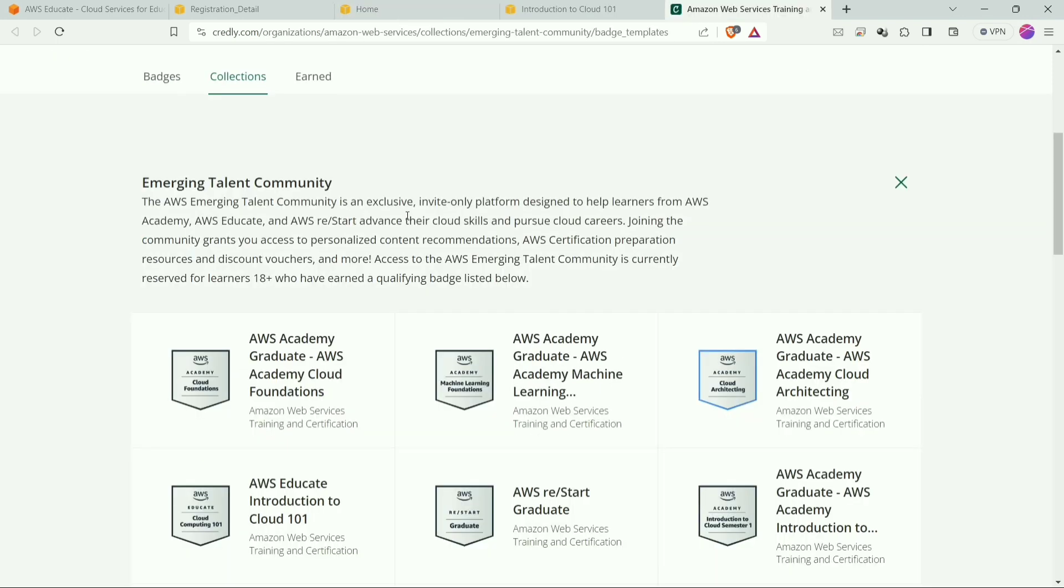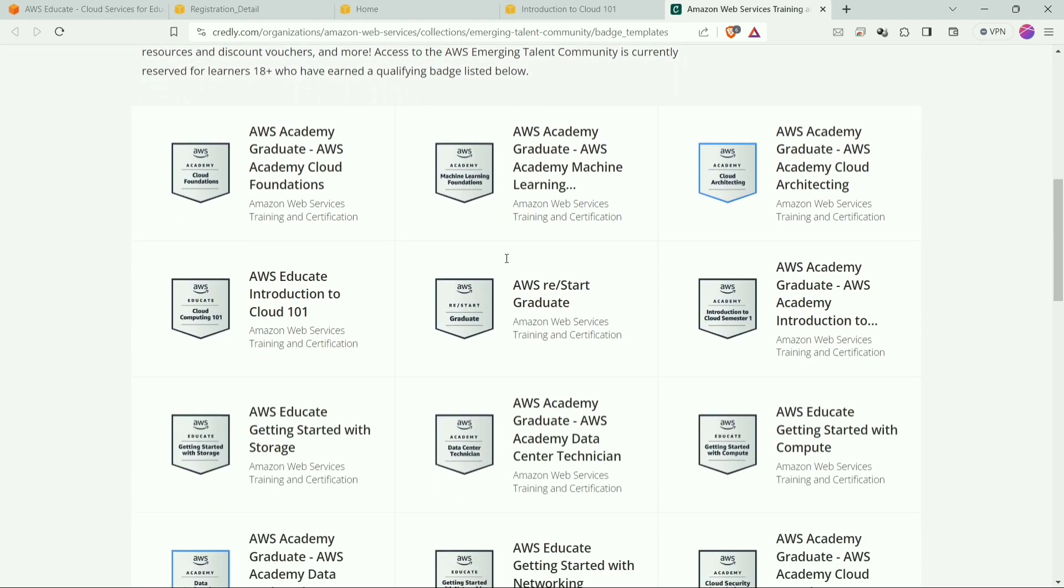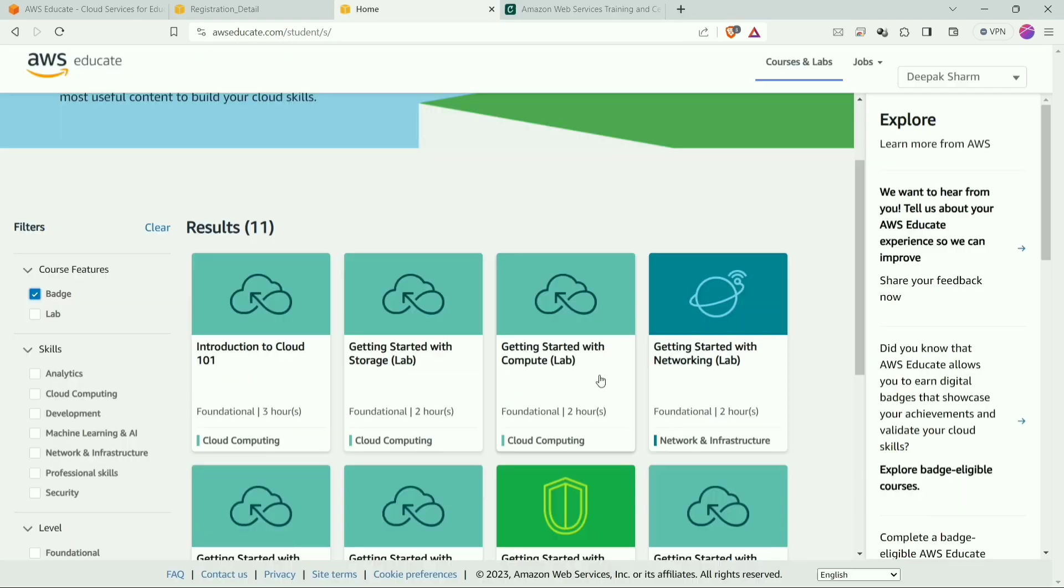So this is the official website which is showing you the list of batches. You can do any of them to get the invitation of ETC. So you can do any of the batch which is present on AWS Educate, but I will recommend you to do the Introduction to Cloud 101 batch because that is the most beginner level batch that you can do.